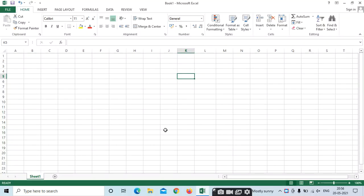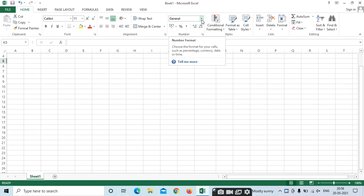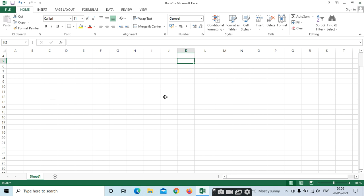Hi friends, this is Pravani. Here we can see the next topic in Excel. Previously we stopped at date formatting, so in number formatting, how to mention the date in Excel. For example, I am mentioning the date here — 20 May 2021.